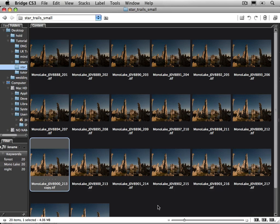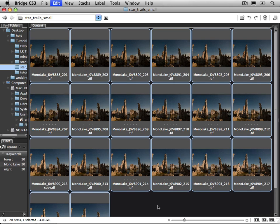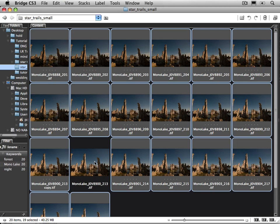So the next thing I want to do is select all of these images. So I'm going to do command A or control A on Windows. And remember that image that I already fixed with the jet trail, I don't want to include the original one. So I'm going to command or control click on that image so it's not part of the group.